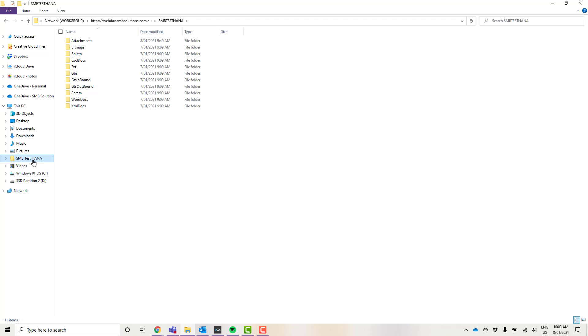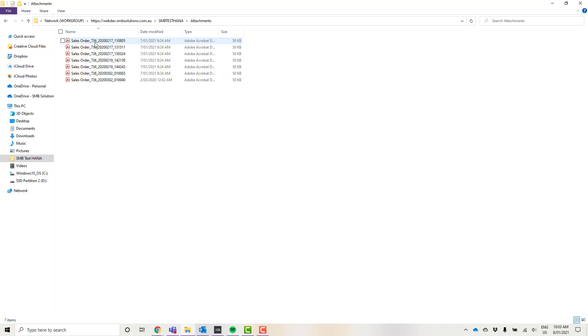Now the main folder that you're going to be interested in is the attachments folder. As you can see here, I've already got a couple of sales orders that have been saved from my SAP cloud into this attachments folder now on my local computer.